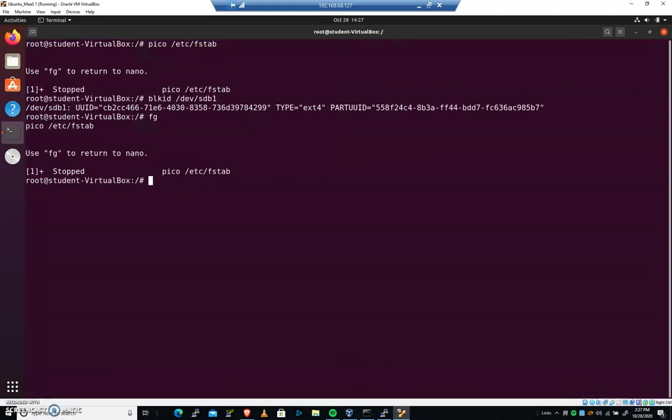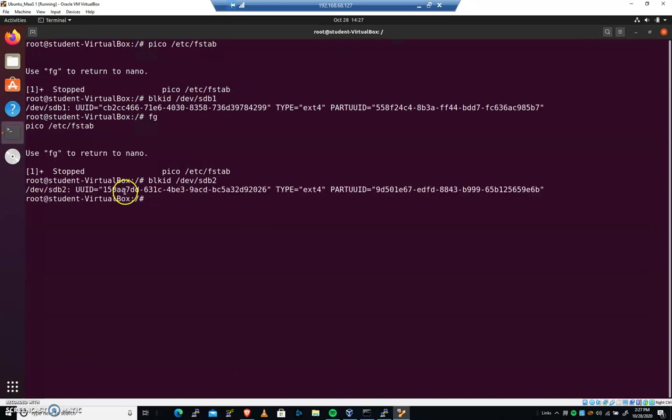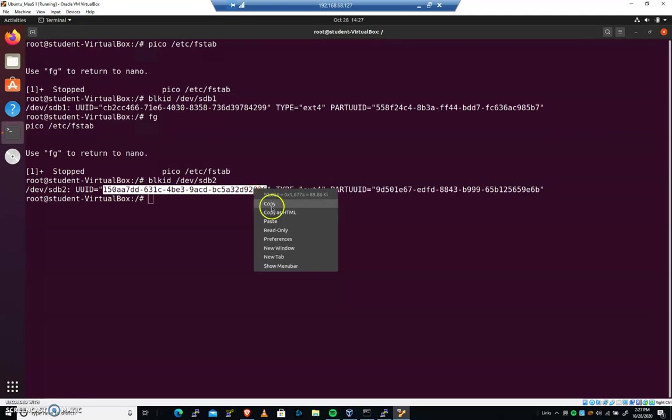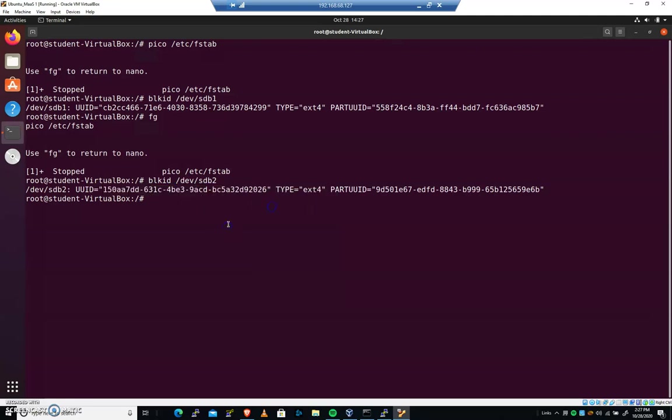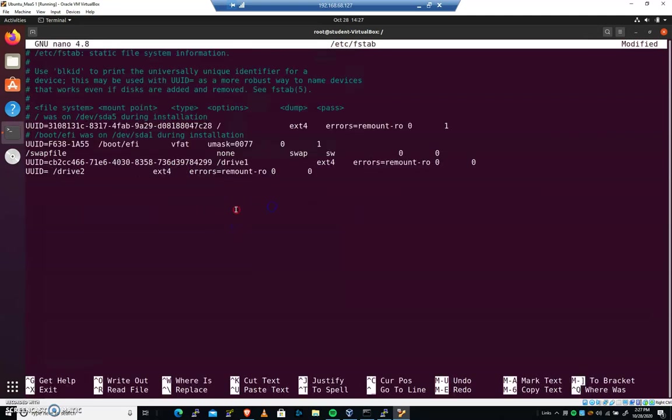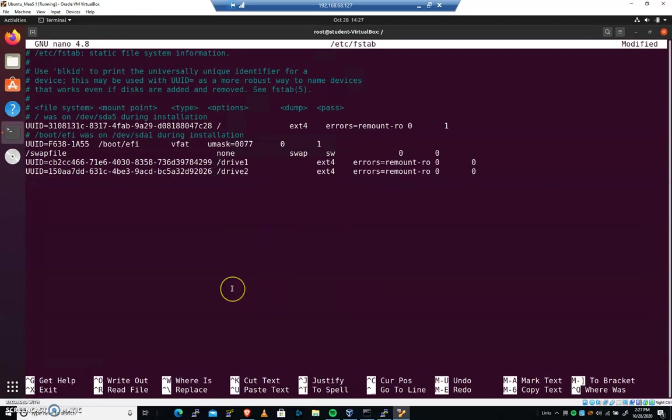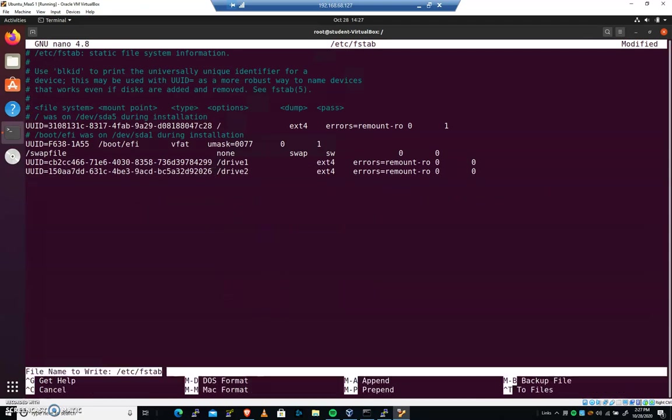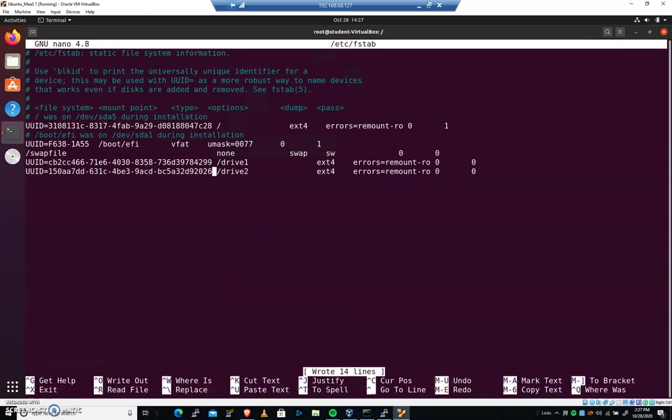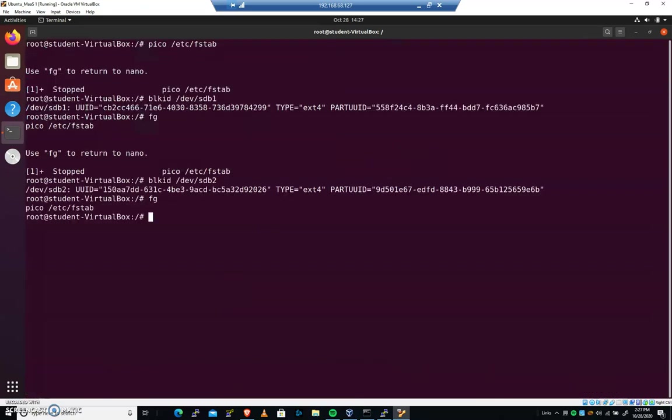I'll come back over here. I'm going to hit CTRL-Z. We're going to do the same thing for devsdb2. Copy that identifier without the quotation marks. Paste that in there. Let's save the file. And then hit CTRL-X to exit.